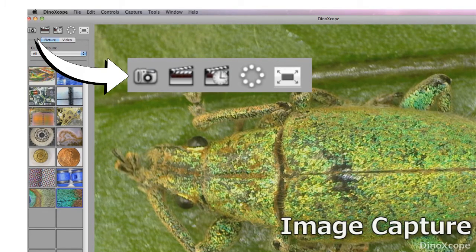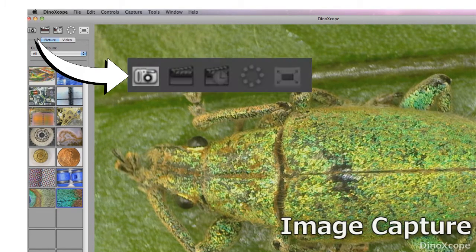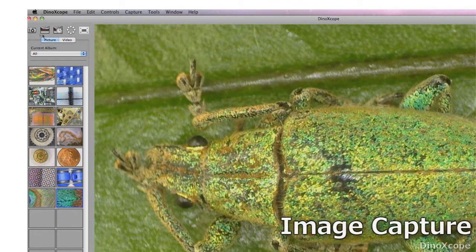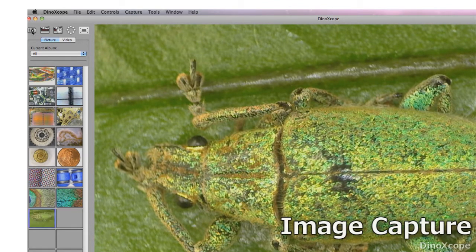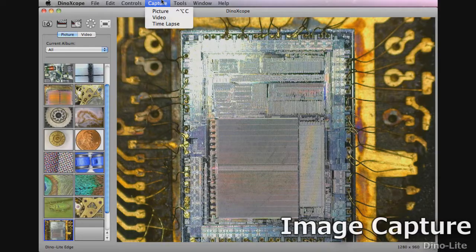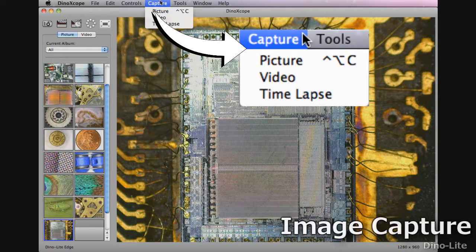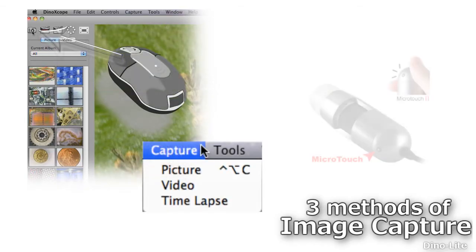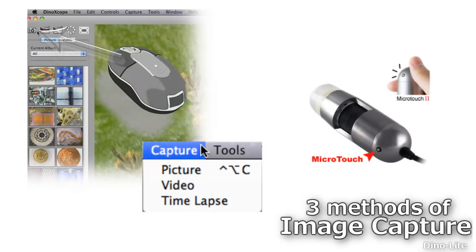To capture an image click on the camera icon. Another option is to select picture in the capture menu. A third way to capture images is using the micro touch trigger found on most DynoLite models.